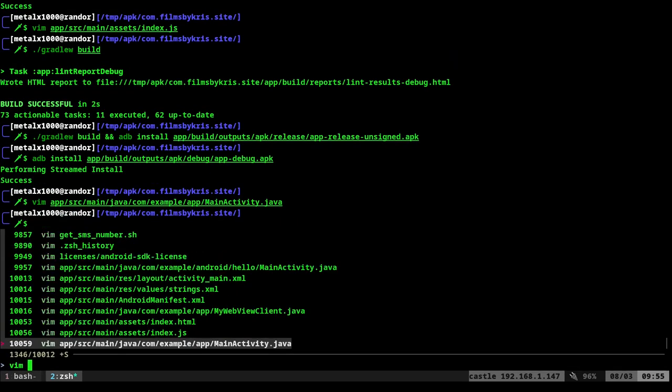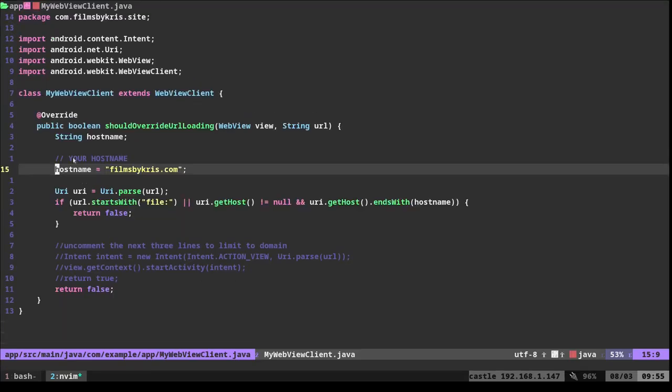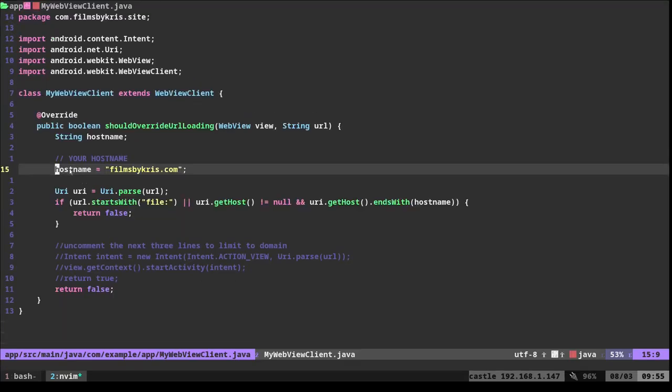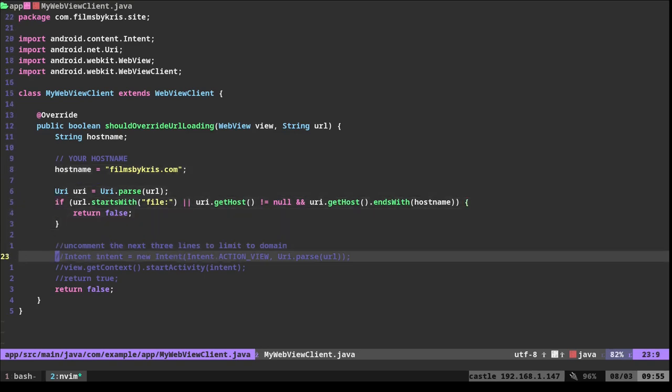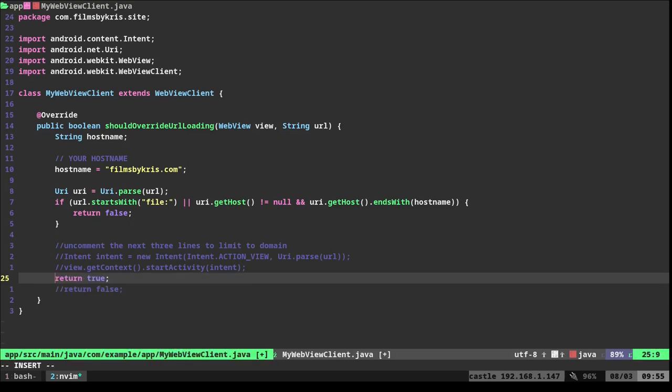If we go vim and I can list through the files here, here is our web view client java. When we look at this, it's giving a host name, right? And here we're saying films by Chris. And again, that's generated when you run my script. Here I'm doing a check, which is kind of unnecessary. What you want to do is if we want it to restrict it to only allow for that host name. So films by Chris and ignore all other domains, we just change this to true. And it should lock you into that domain.